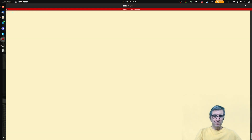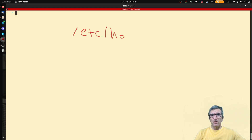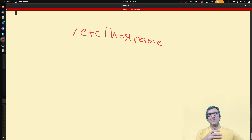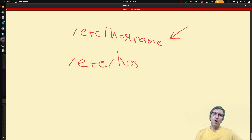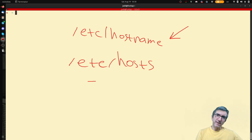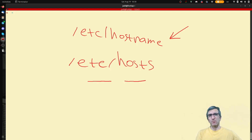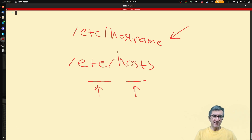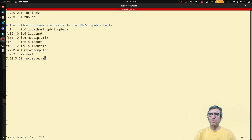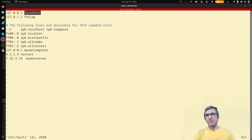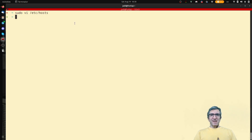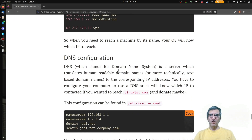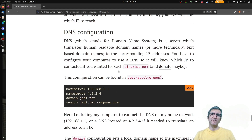So we saw '/etc/hostname' and also the 'hostnamectl' command — this is the name of my computer. We also saw '/etc/hosts', where I can say this IP is called this name and my own computer will use it to reach that address. Looking at the top of the file, the loopback IP is called 'localhost', and 'funlab' — the name of this computer — is also mapped here. This makes things easier.